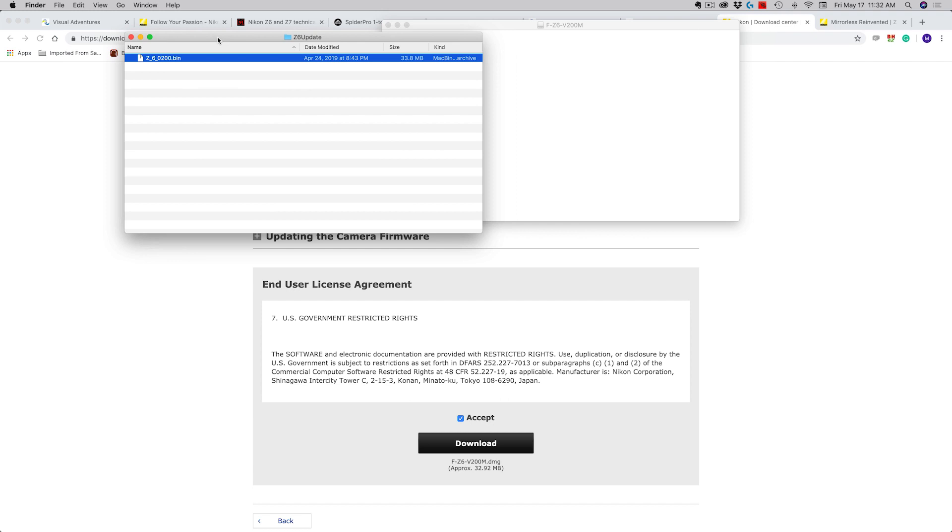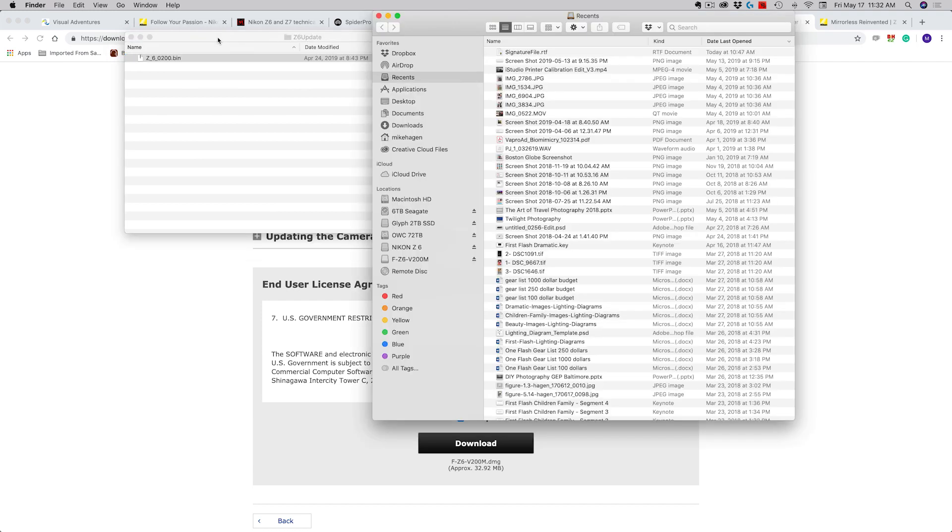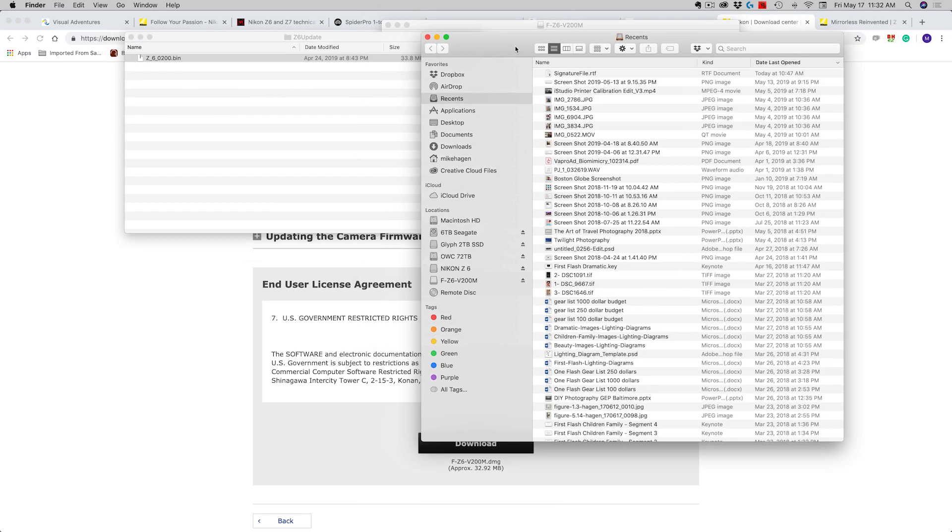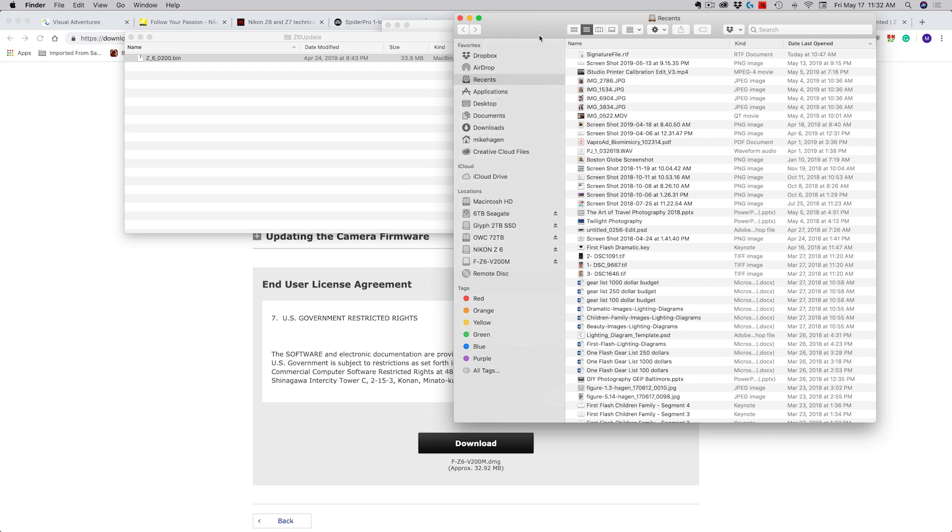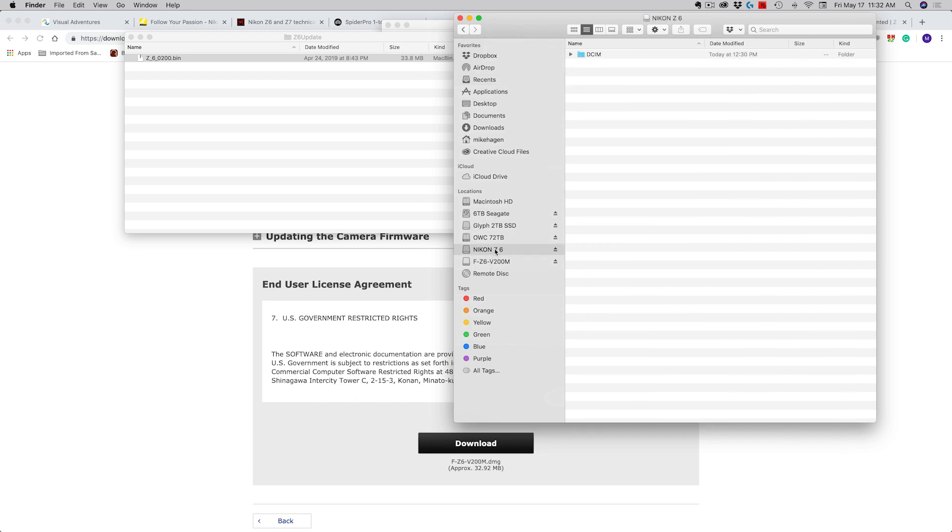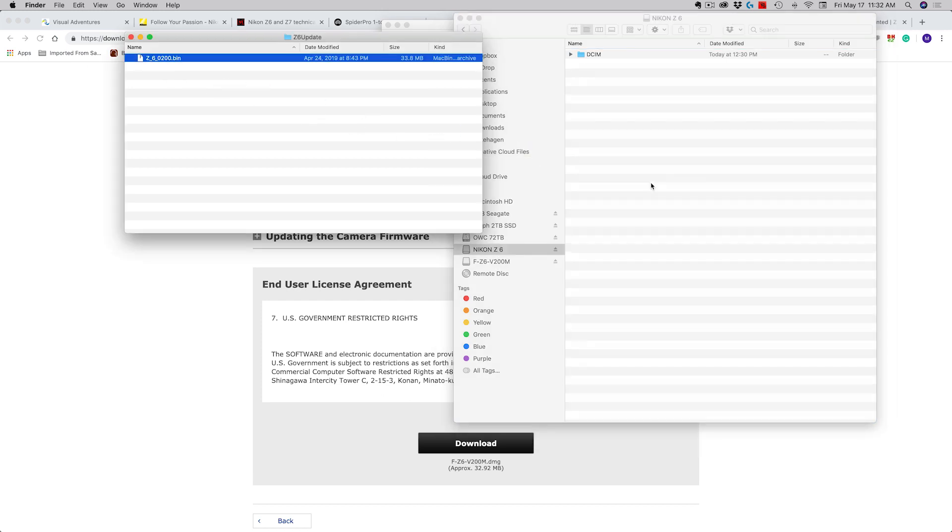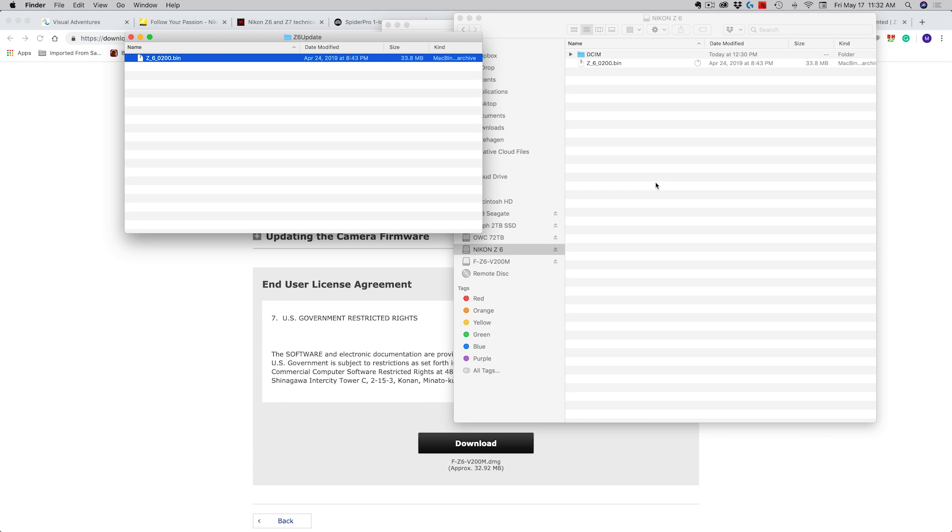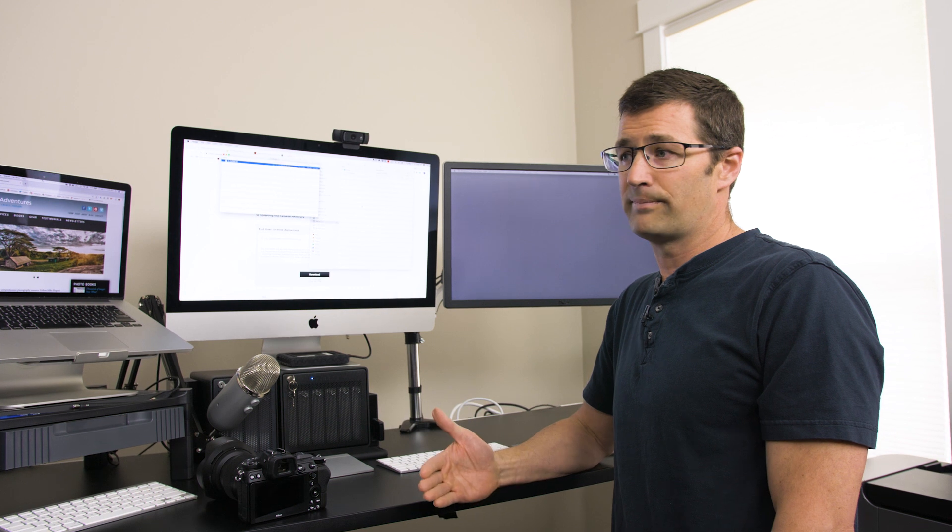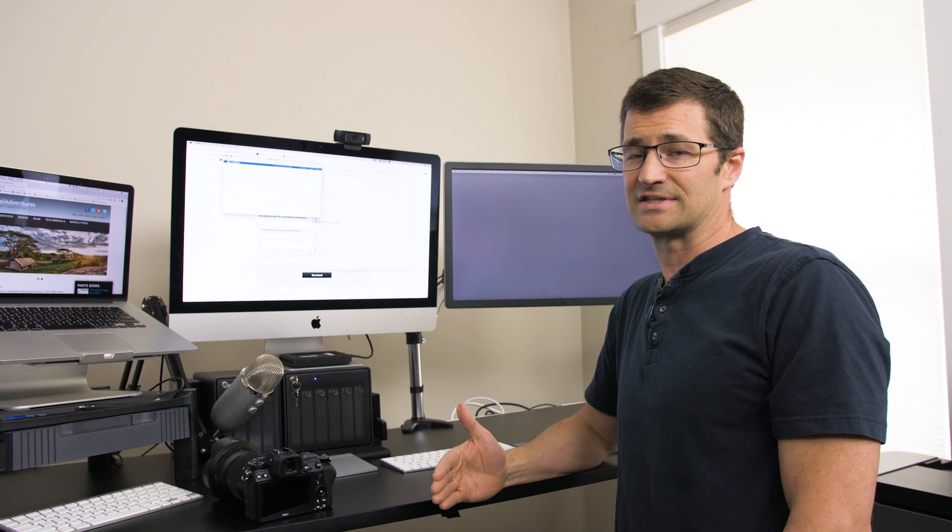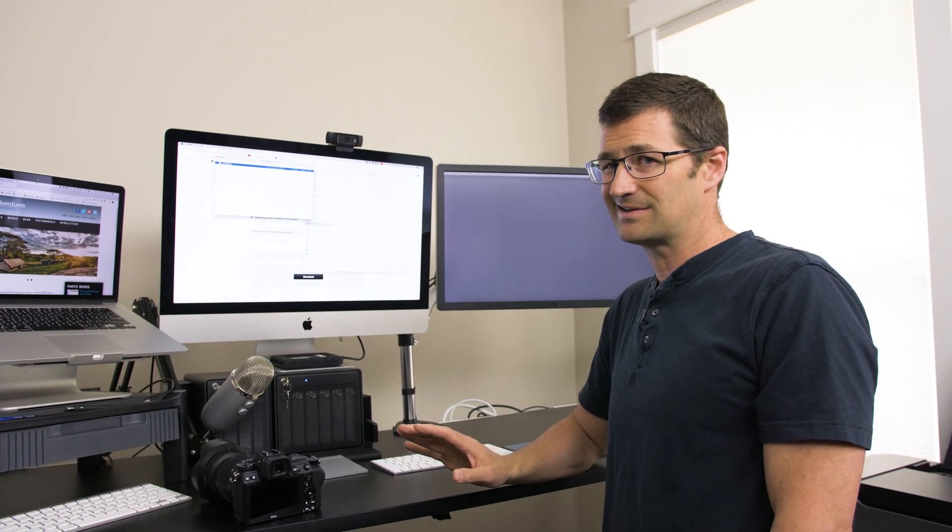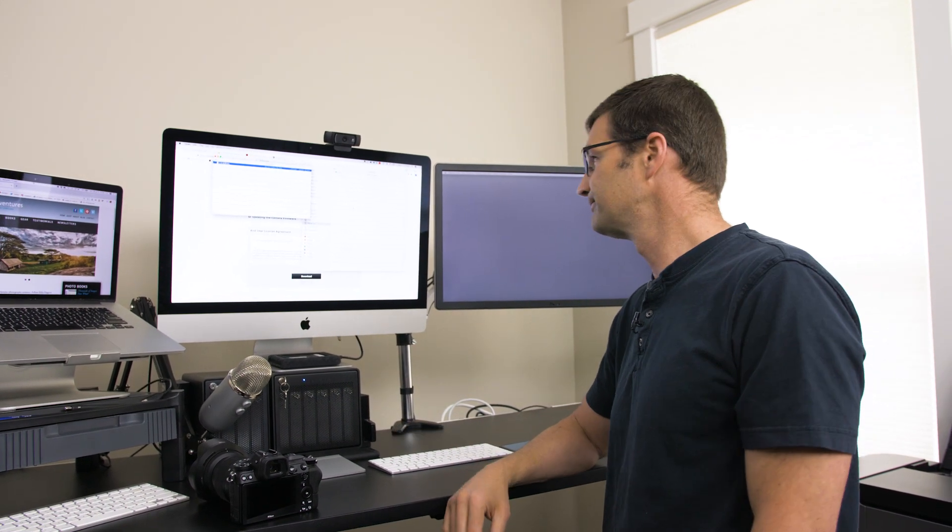We need to get that bin file onto my memory card. So I'm going to open up a new finder window, or if you're a Windows user you're going to open up a new Windows Explorer window. I click on my Nikon Z6 memory card and I literally just drag this over onto the top level of that memory card. Don't put it in the DCIM folder or put it in any other subfolder. You just want it at that top level.